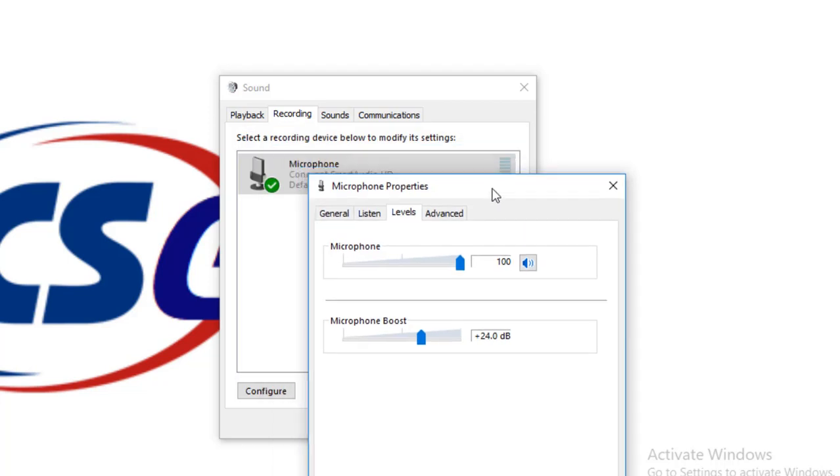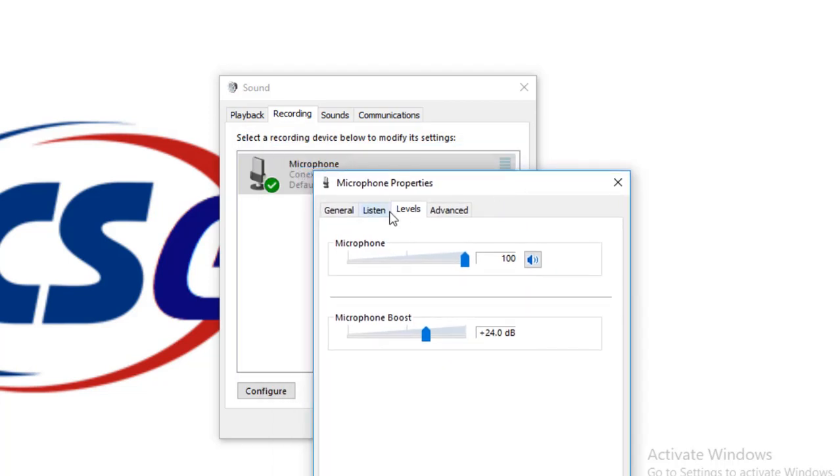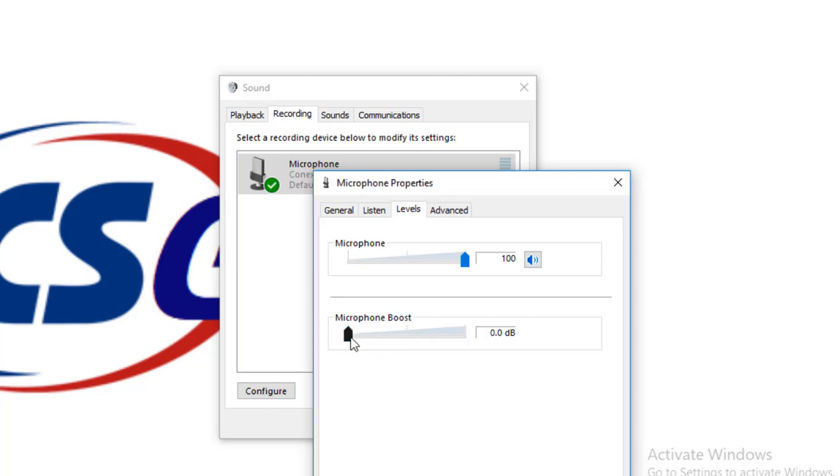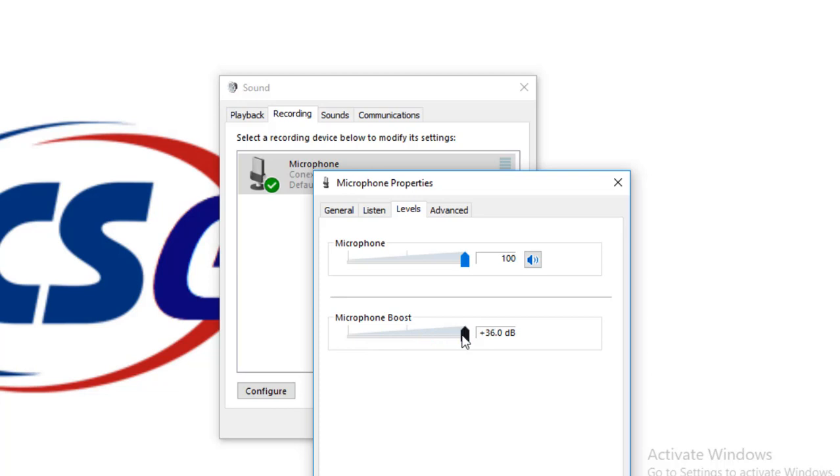If you want to boost your audio recording, here you can see when the level is zero, my voice is not recorded. So when we move this to the highest point, my voice is high. So here you can also set your audio voice boost.